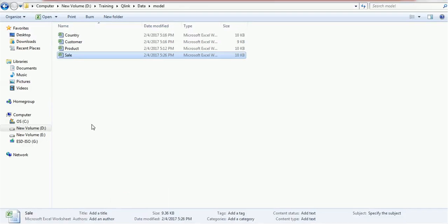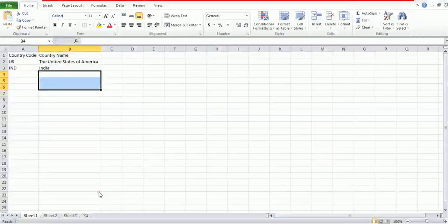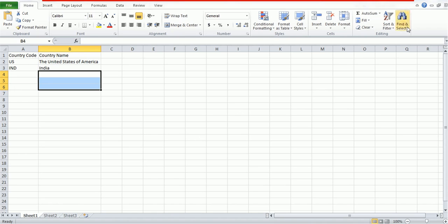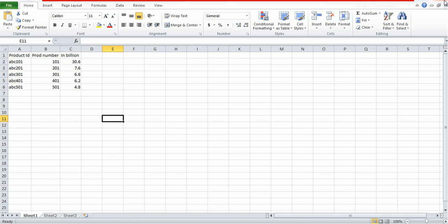The four files are: country, customer, product, and sale. In the country table we have countries such as the United States of America and India with respective codes such as US and IND. The sales file contains the product ID, product number, and its sales in billions — for example, product ID ABC 101 or product number 101 has a sale of 30.6 billion dollars.